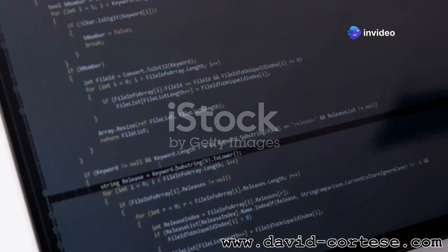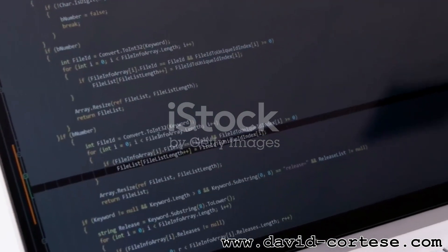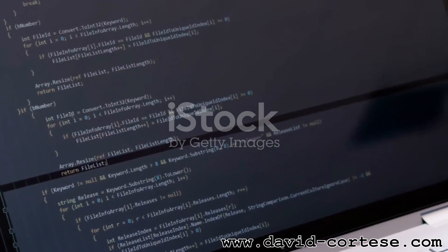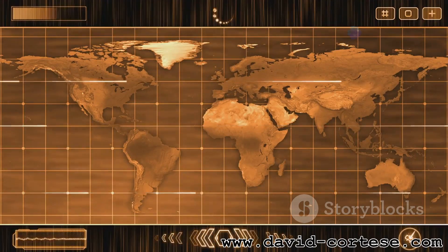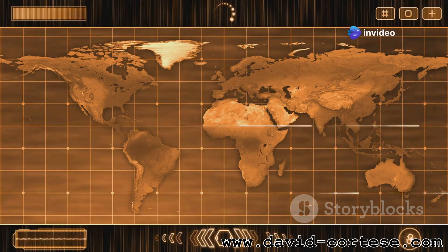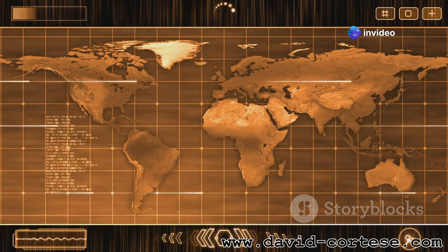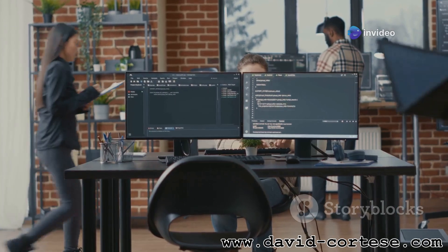Hey everyone, and welcome to Crash Course Computer Science. Today we're diving into the exciting world of JavaScript, a programming language that's practically everywhere on the web. Ever wondered how websites have those cool animations, interactive maps, or even just buttons that actually work? That's right, JavaScript's the one pulling the strings.